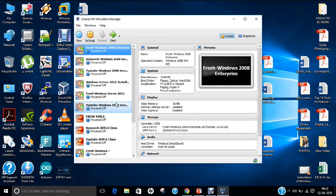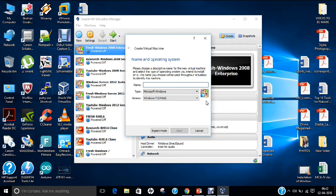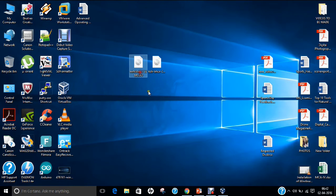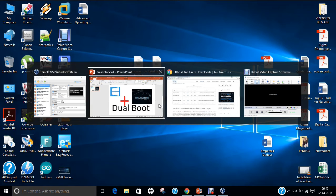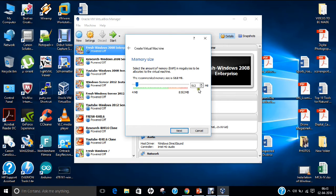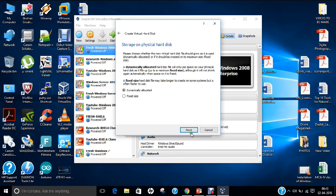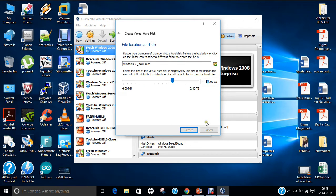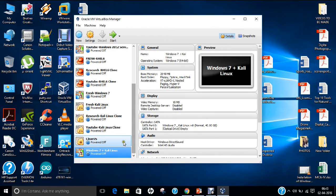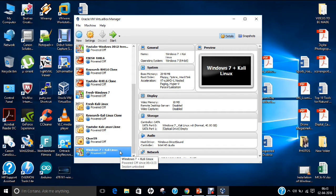Let us start Oracle VirtualBox. Go to New. Here the machine name is 'Windows 7 plus Kali Linux.' The type should be Microsoft Windows and the version should be Windows 7 64-bit. Click Next. Give the RAM as 2048, which is 2 GB. Click Next, click Create, click Next. Select dynamically allocated. Now let me change the allocation — I will be taking 20 GB for Windows 7 and 20 GB for Kali Linux, so allocate 40 GB total. You can increase to 60 or 70 GB as per your hard disk requirements. Click Create. The machine has been created and we are all set.